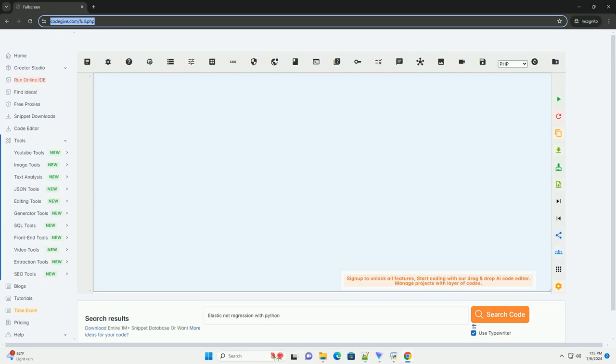Download this code and get free GPT-40 from CodeGive.com, link in the description below.